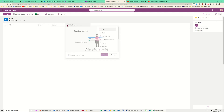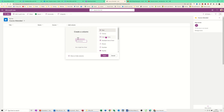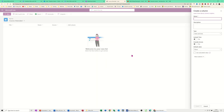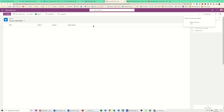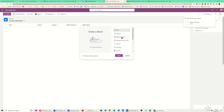Now I want to know when they did it, so I'm going to select Date and Time, click Next. I just want this to be called 'Date of Course' and everything else can stay the same. Save. It's just a case of building up your columns.